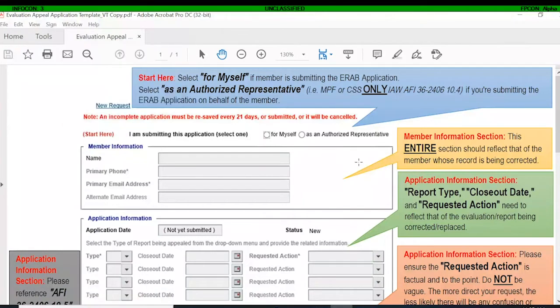That's basically the gist of ERAP. Please keep in mind that ERAP is not utilized to expedite an evaluation for an OPB — an officer promotion board — or a job. That is not what ERAP applies for. It is simply to make corrections to a member's record.